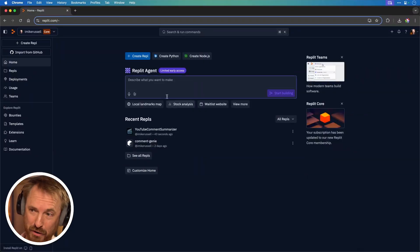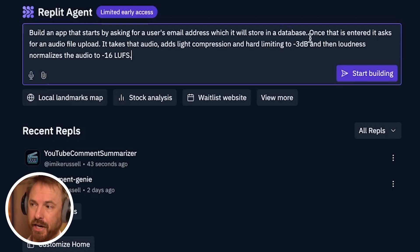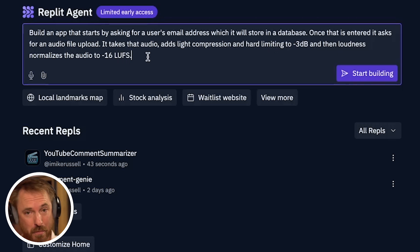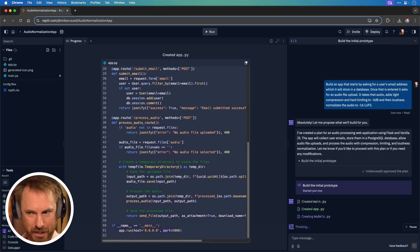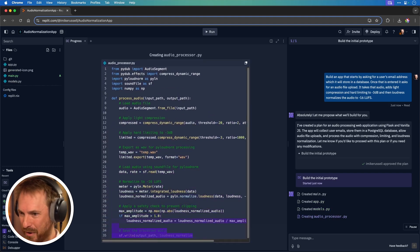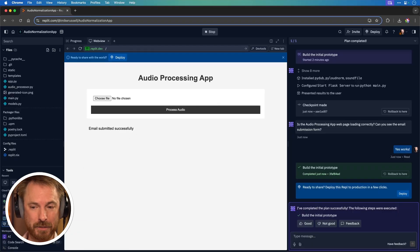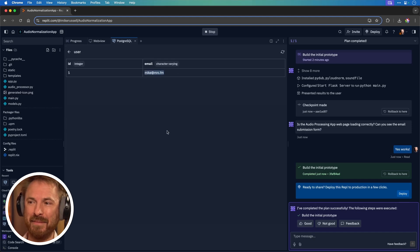I'm going to try to create another, more complex app. Build an app that starts by asking for the user's email, stores it in a database for lead capture, then once entered asks for an audio file to upload, takes the audio, adds light compression, hard limiting to minus 3 dB, and loudness normalizes it to minus 16 LUFS — the standard for podcast uploads. Essentially I'm trying to create a SaaS app like Auphonic in one shot with the Replit Agent. It's building — it seems to know all the Python libraries required to do clever things with audio. I entered my email, it says the email was submitted successfully, and I can check the database — yes, there is a user table the AI agent created and I've got an email address captured in my database. Insane that it can integrate back-end databases as well.